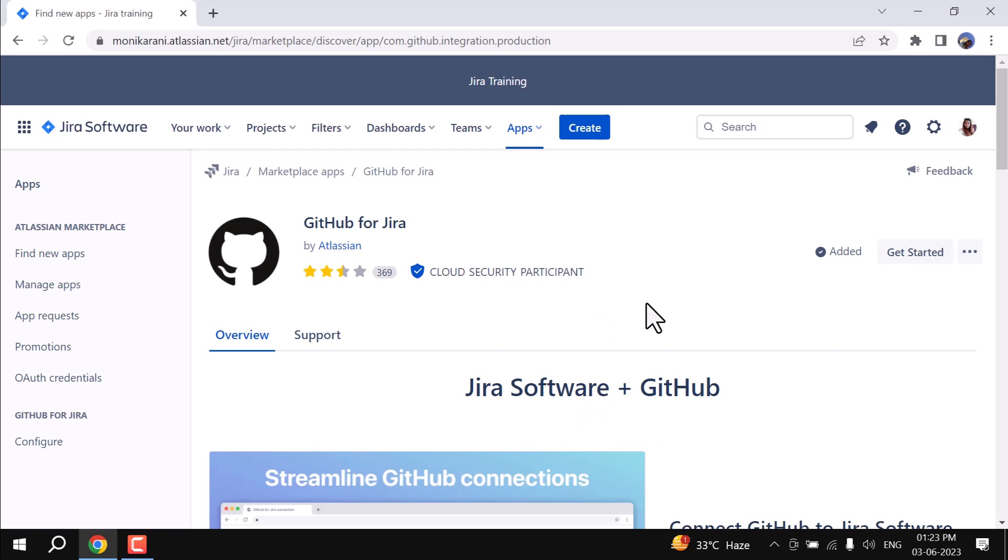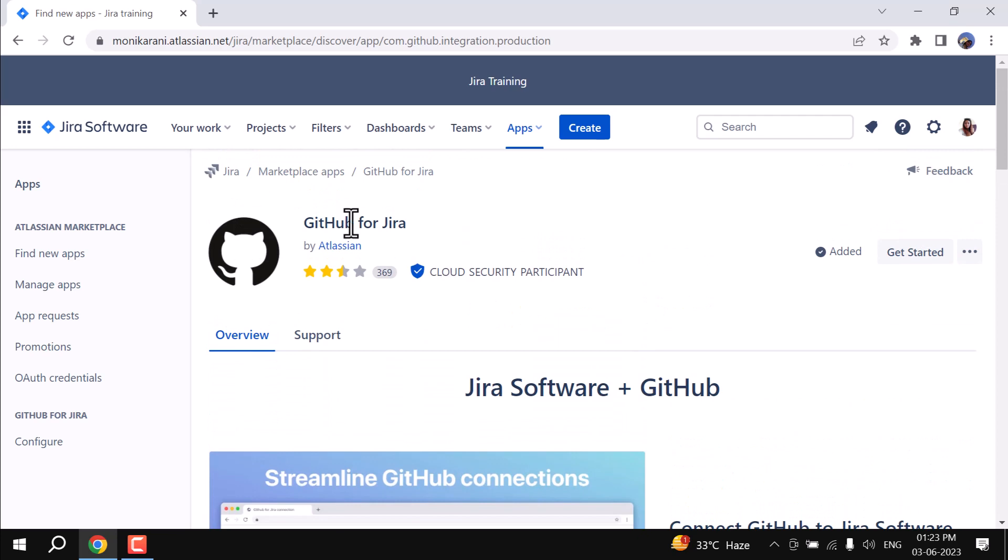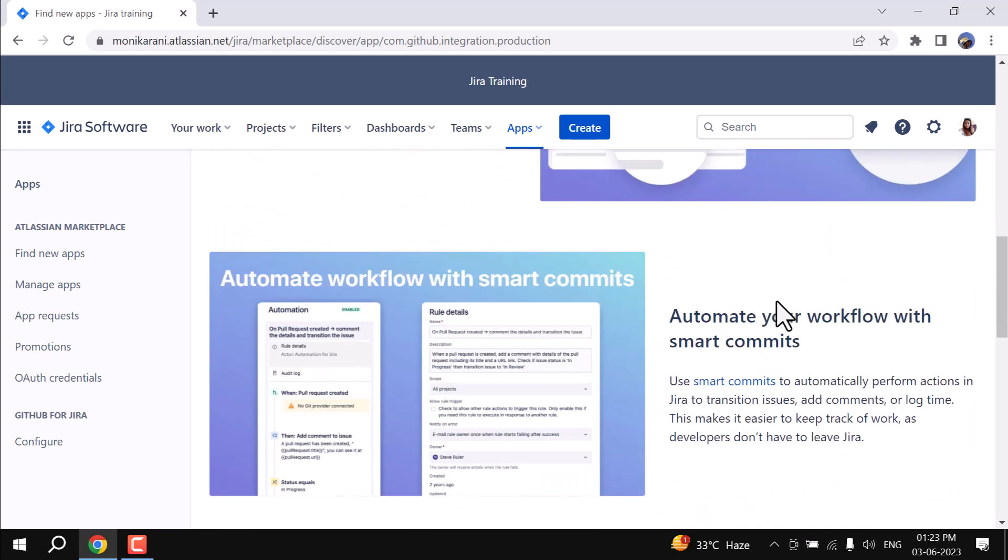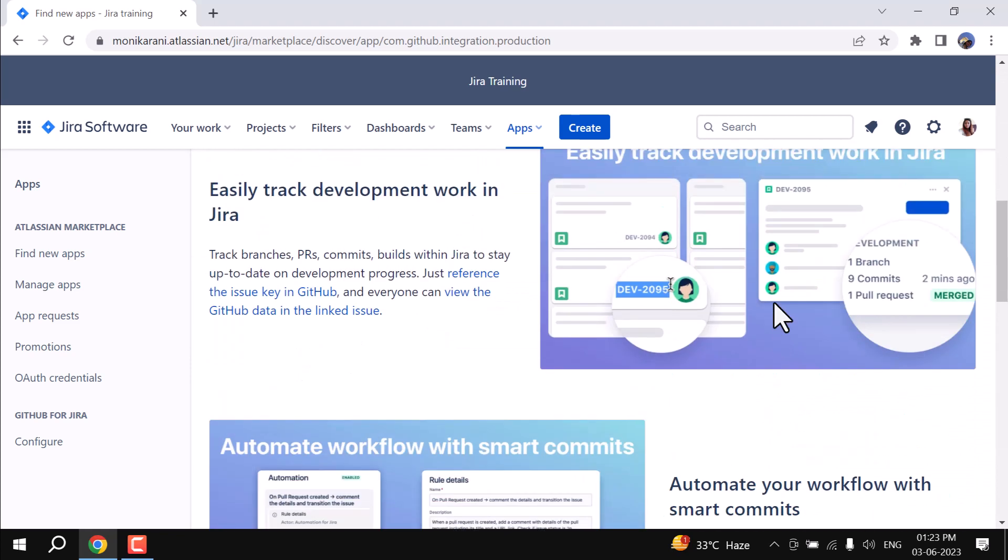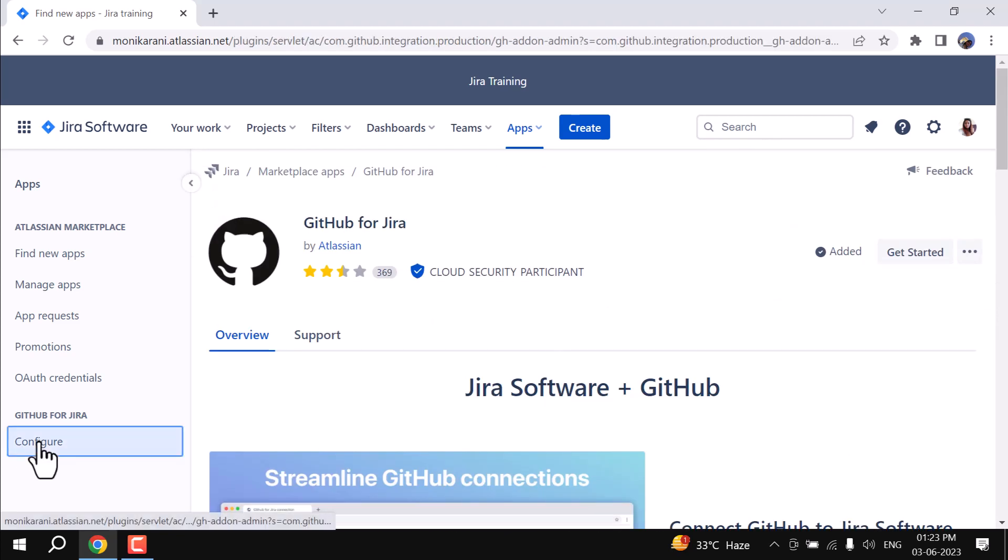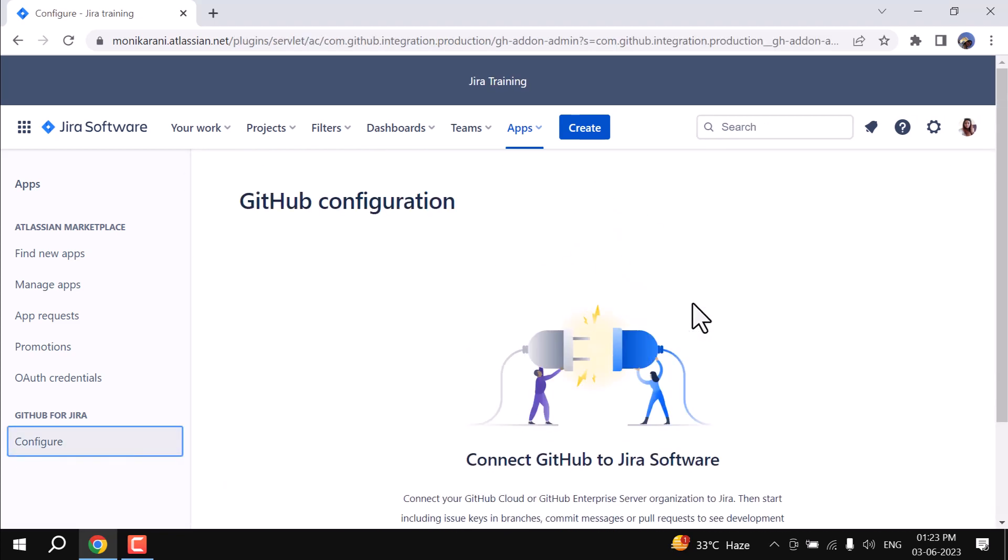Here I am. It's GitHub for Jira and I have added it. Now I am going to use this app. I'll click on the configure and one more thing that I want to show you.